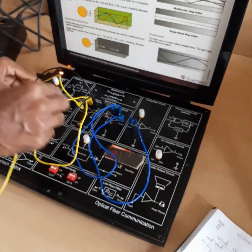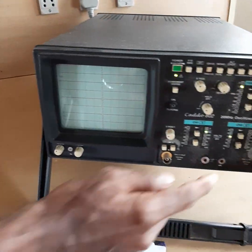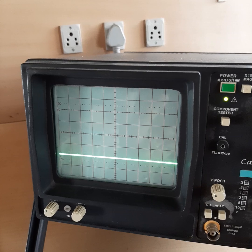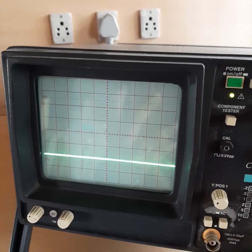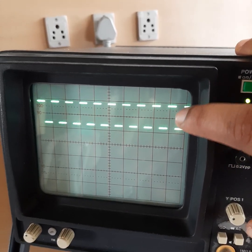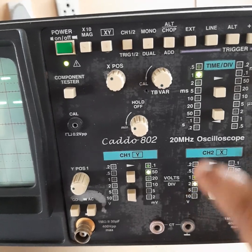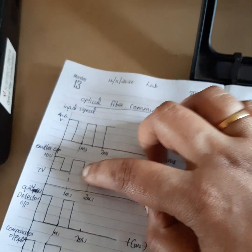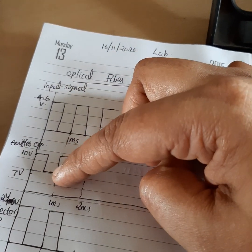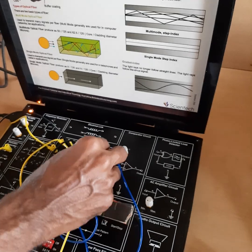Next, we observe the emitter output by connecting the CRO cable to the emitter circuit output. There is an offset in the output — from the ground, the waveform has an offset of 7 volts, and the output amplitude is 3 volts, giving a peak value of 10 volts. The voltage division is 2 V/div and the time period remains 1 millisecond. So the emitter output goes from 7 V to 10 V with a time period of 1 ms.